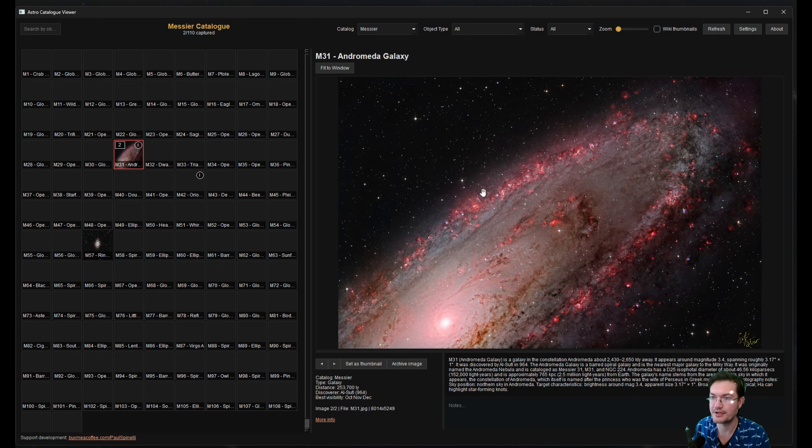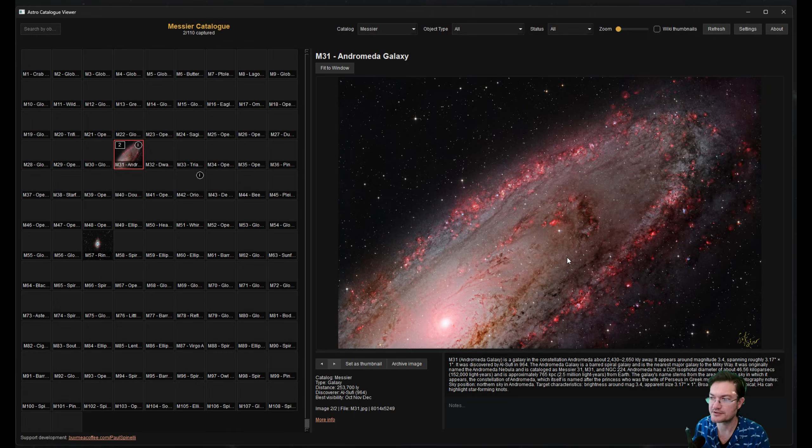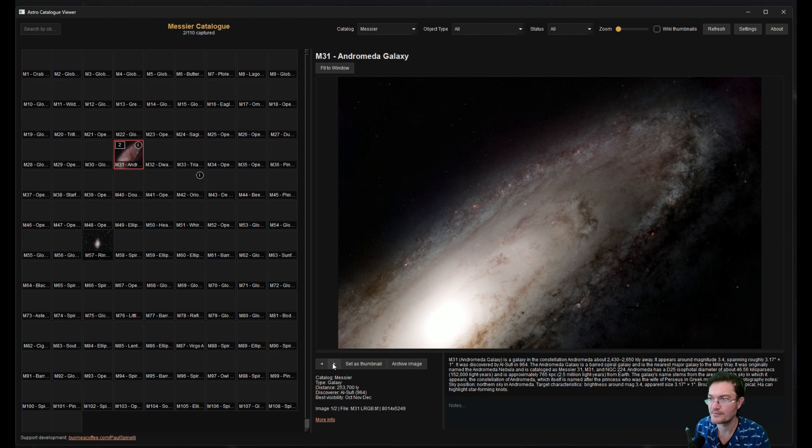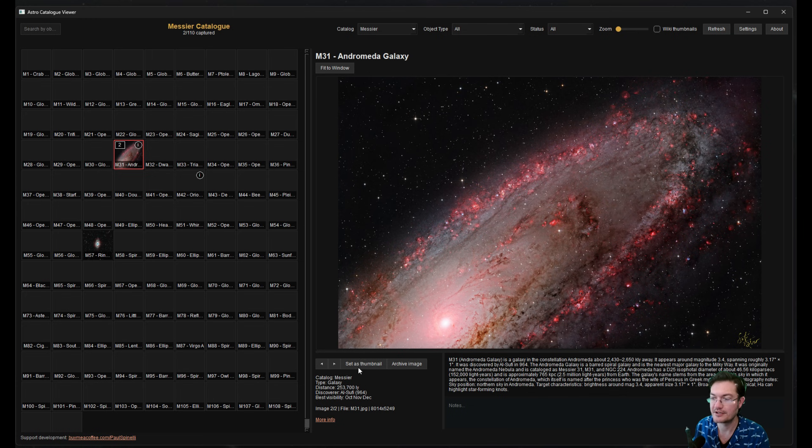So I already put in my Andromeda, and I put in multiple Andromedas. So I have my full LRGB HSO image in here, and then just the LRGB Starless image as well. So when you have multiple images in there, you can choose which one is going to be your thumbnail off to the left. You can just click set as thumbnail.